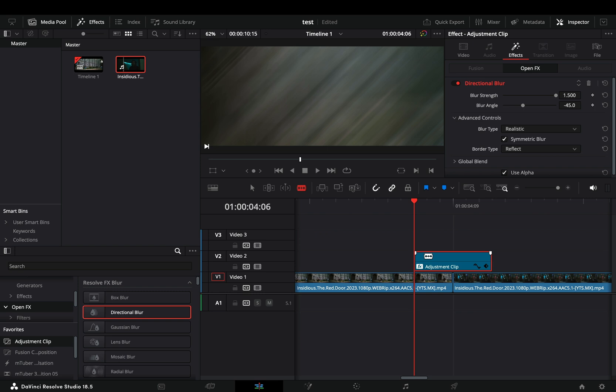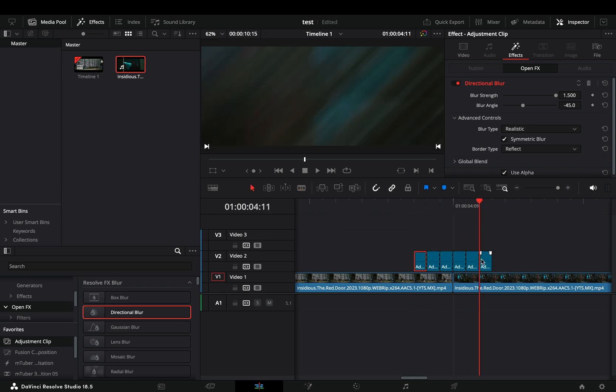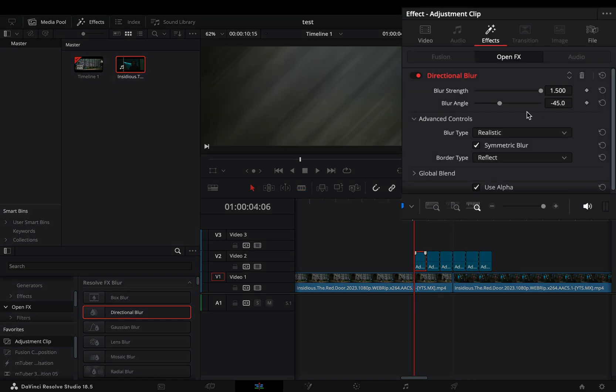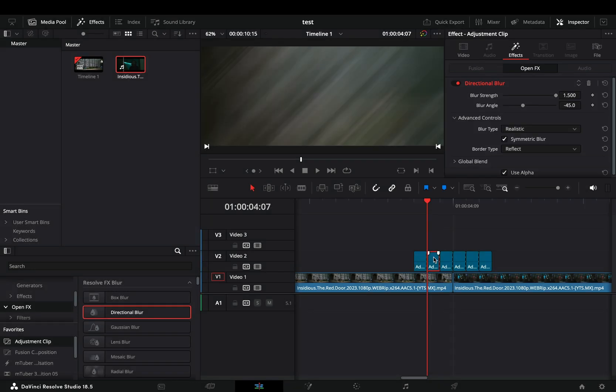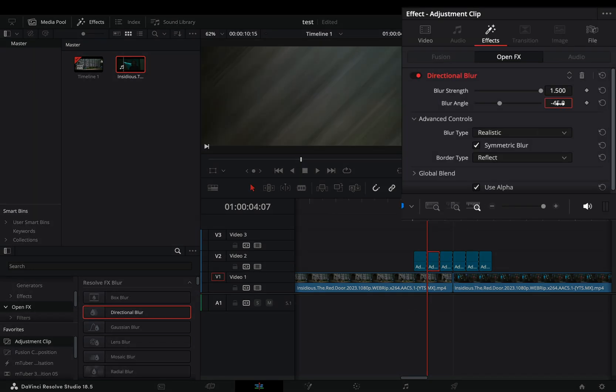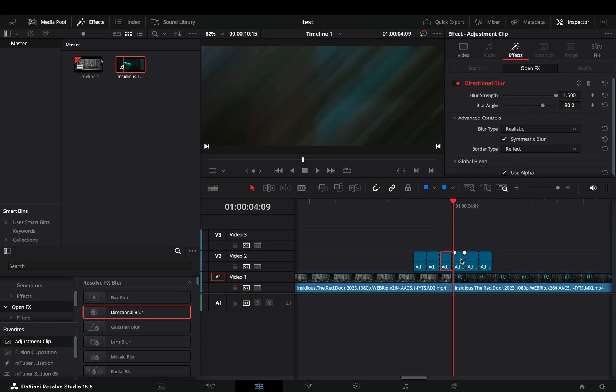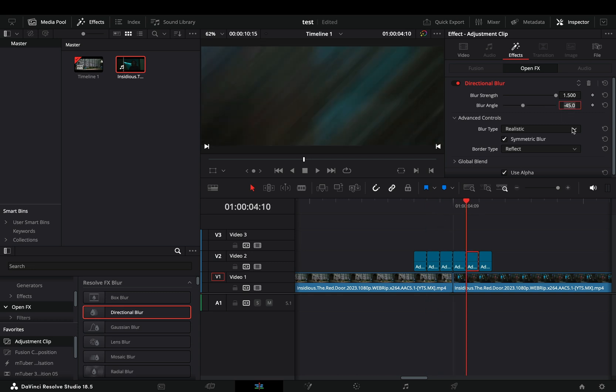Cut every frame of the adjustment clip. Select the first cut and keep the blur angle to minus 45. Select the second one and change the blur angle to 45. Go through each cut and change the blur angle to some different value.